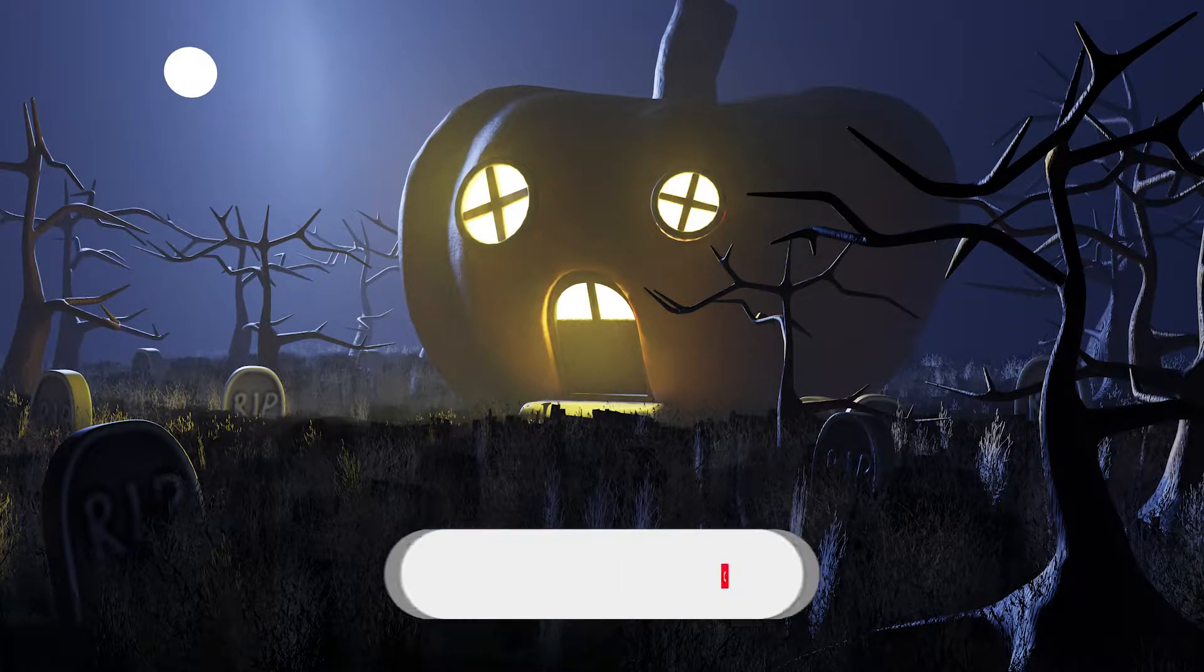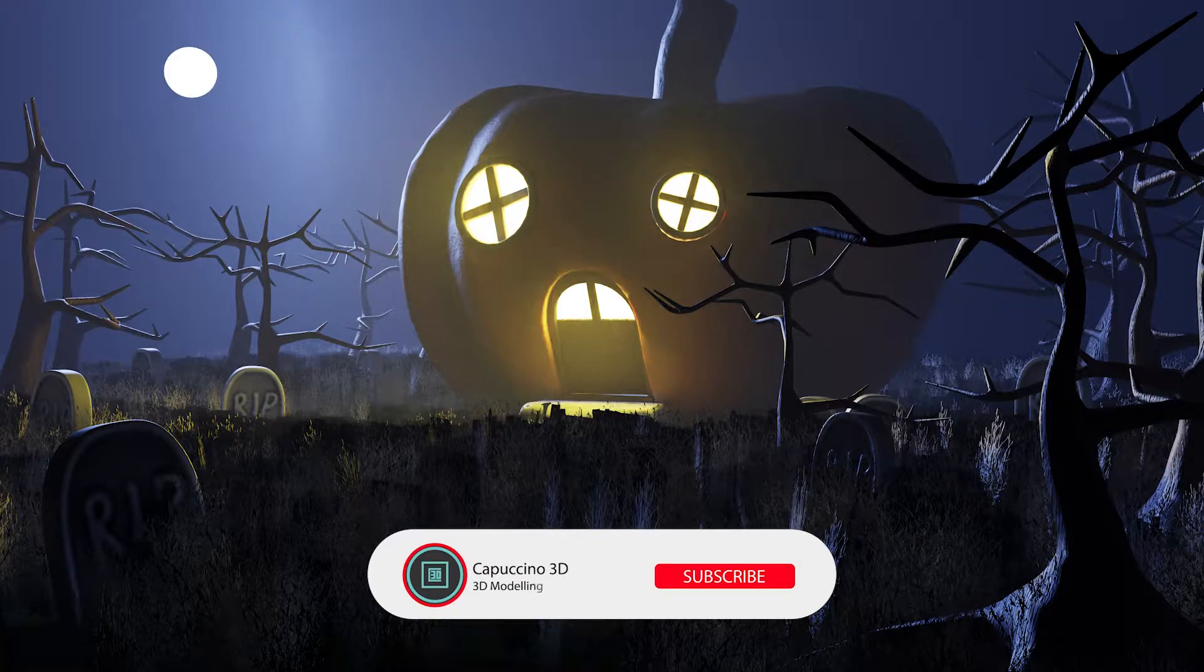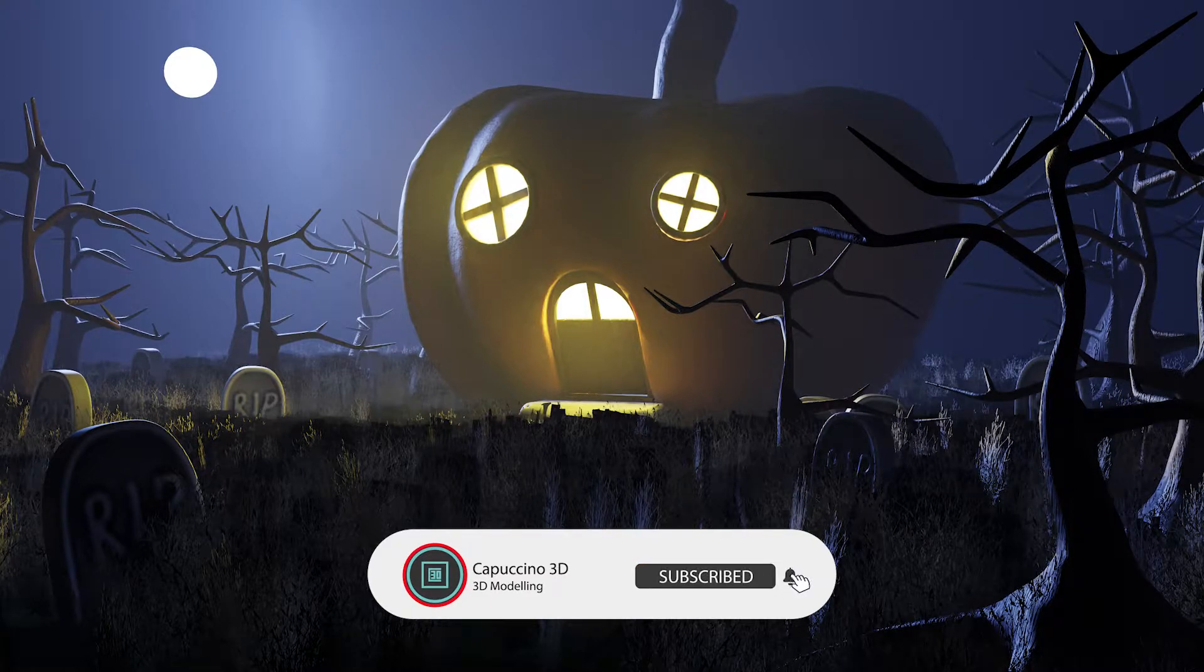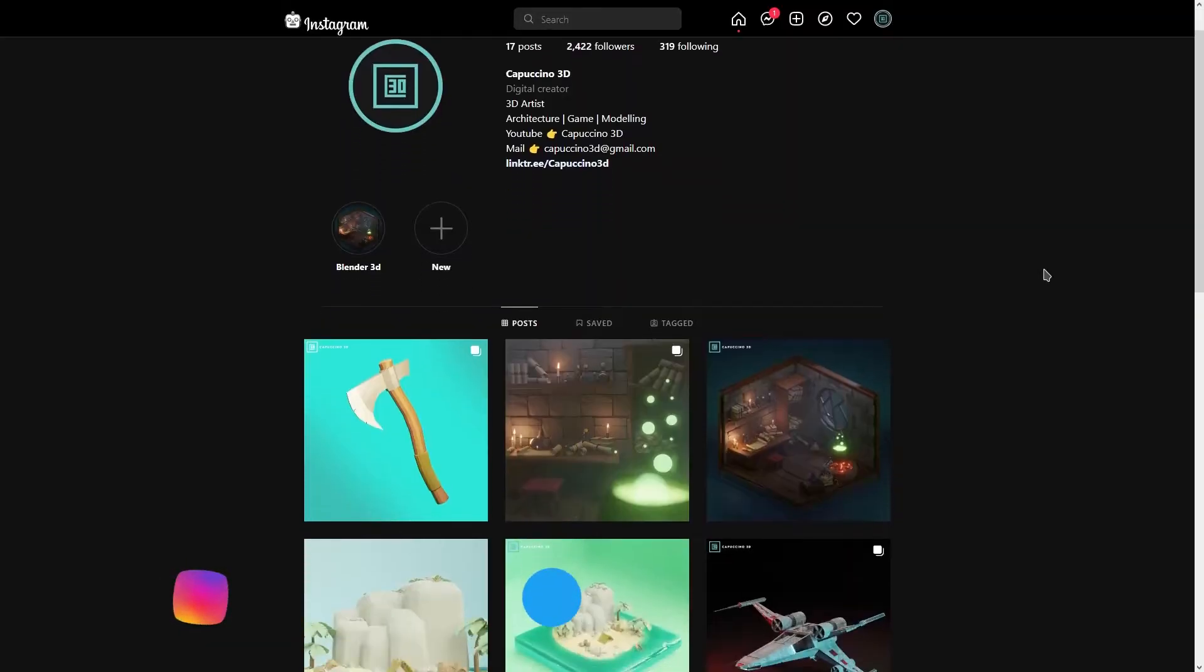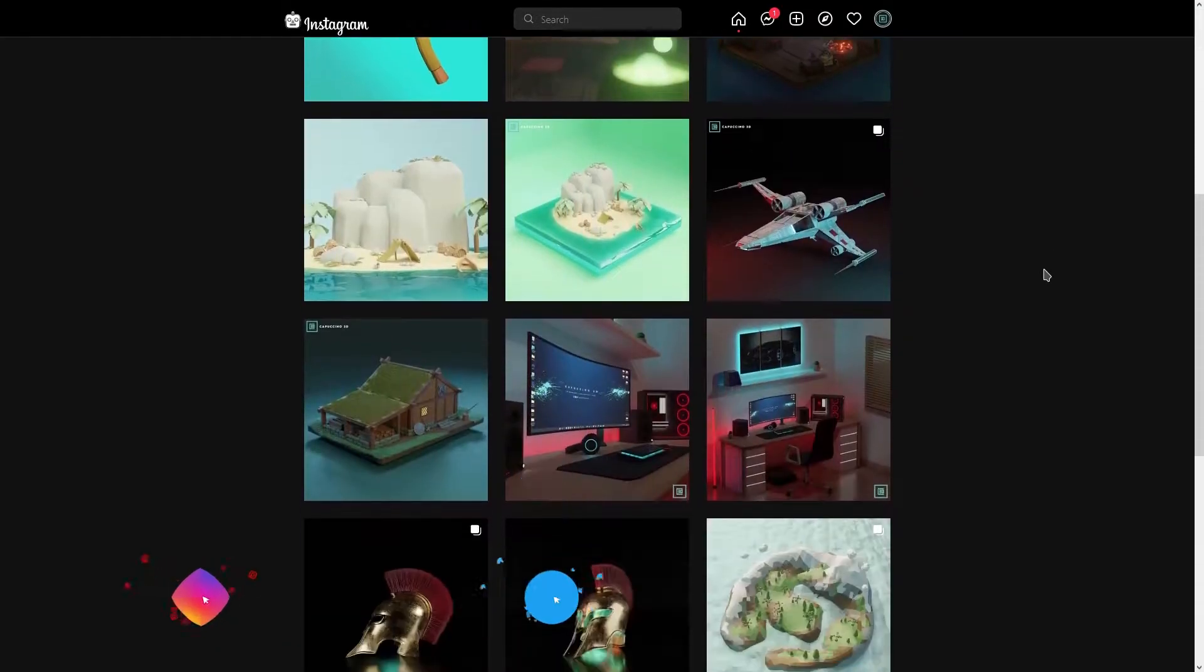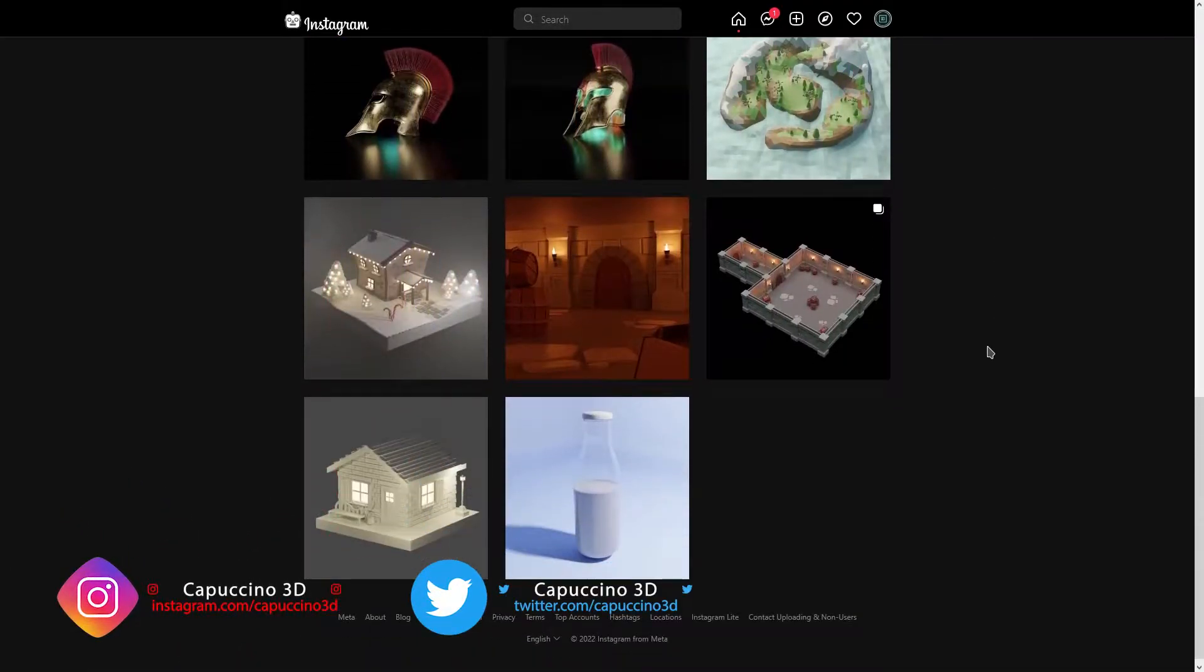Before starting the video, if you haven't subscribed to my channel yet you can support me by hitting the subscribe button and don't forget to like the video. You can also follow my works from other social media platforms. Links in the description.